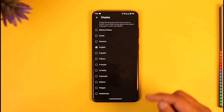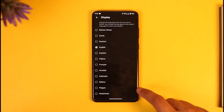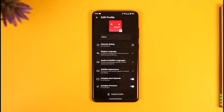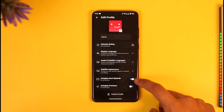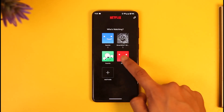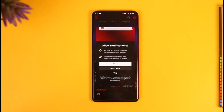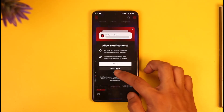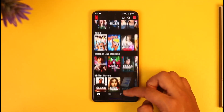Once you tap on display language — currently it is set to English — you can set it to any of the other languages if you'd like. Once you've done that, just come back; any changes will be automatically saved. Next time whenever you log in to that specific profile, you will be able to see the interface in the new language. This way you can simply change the language on the Netflix app.